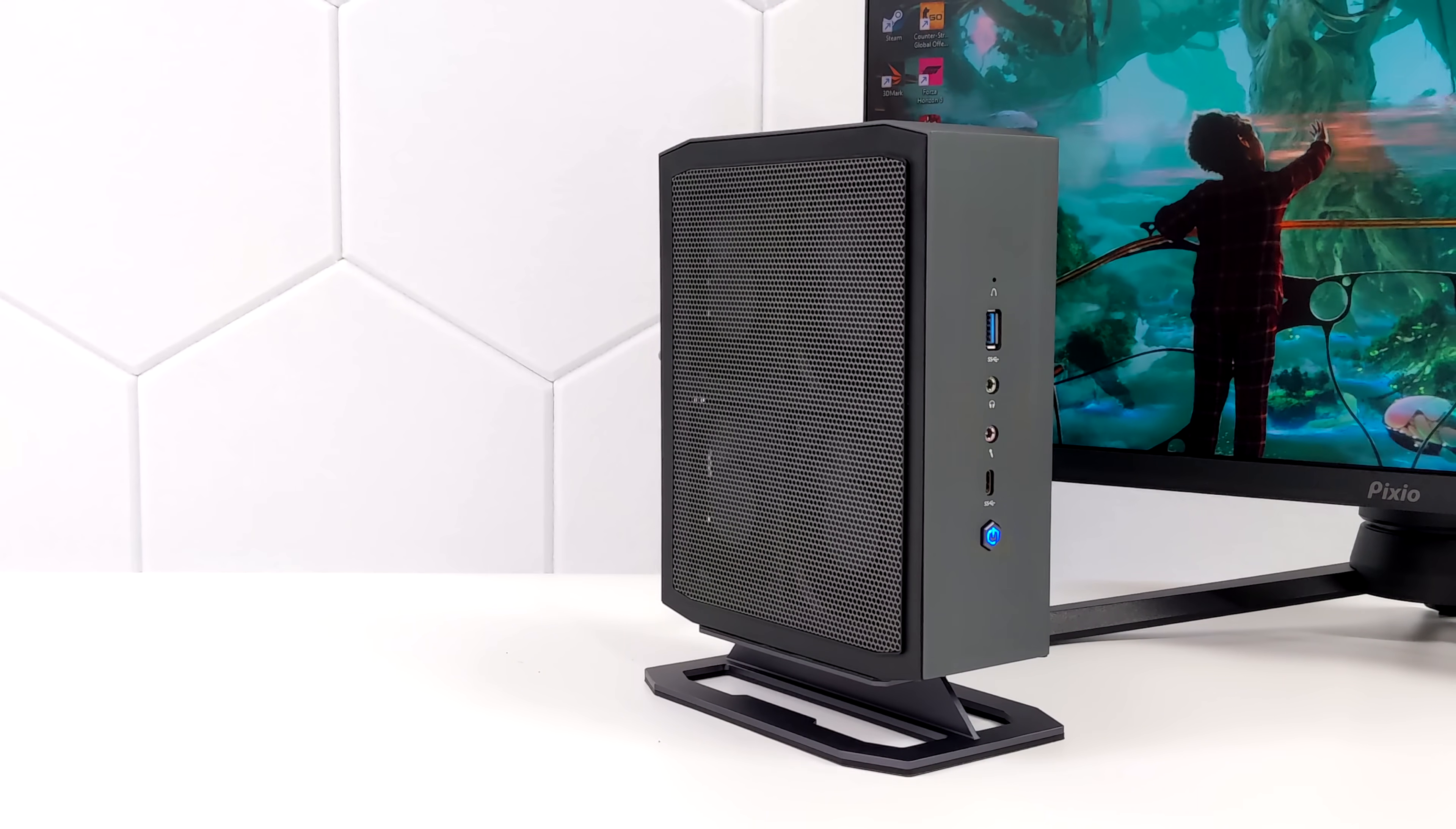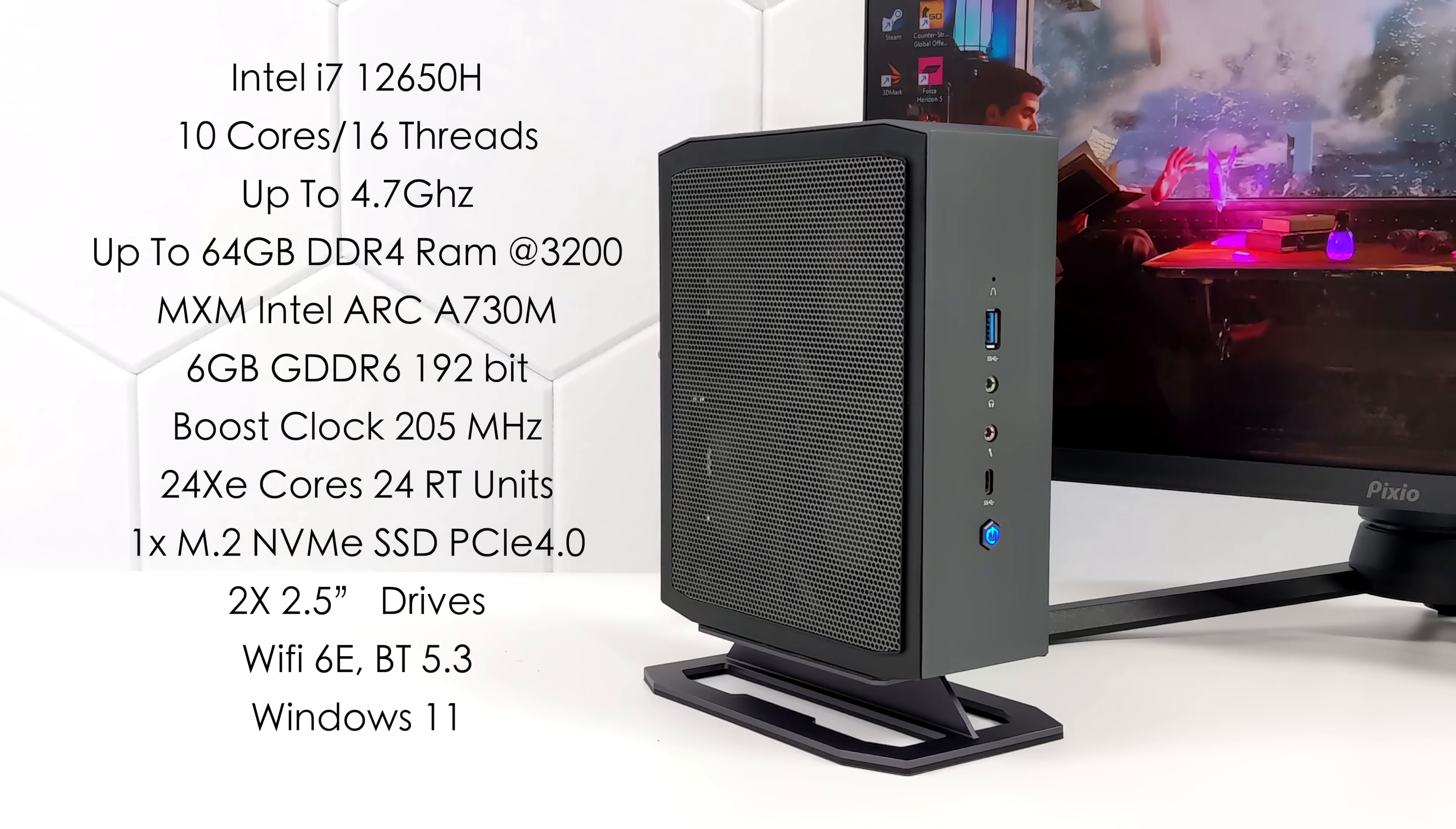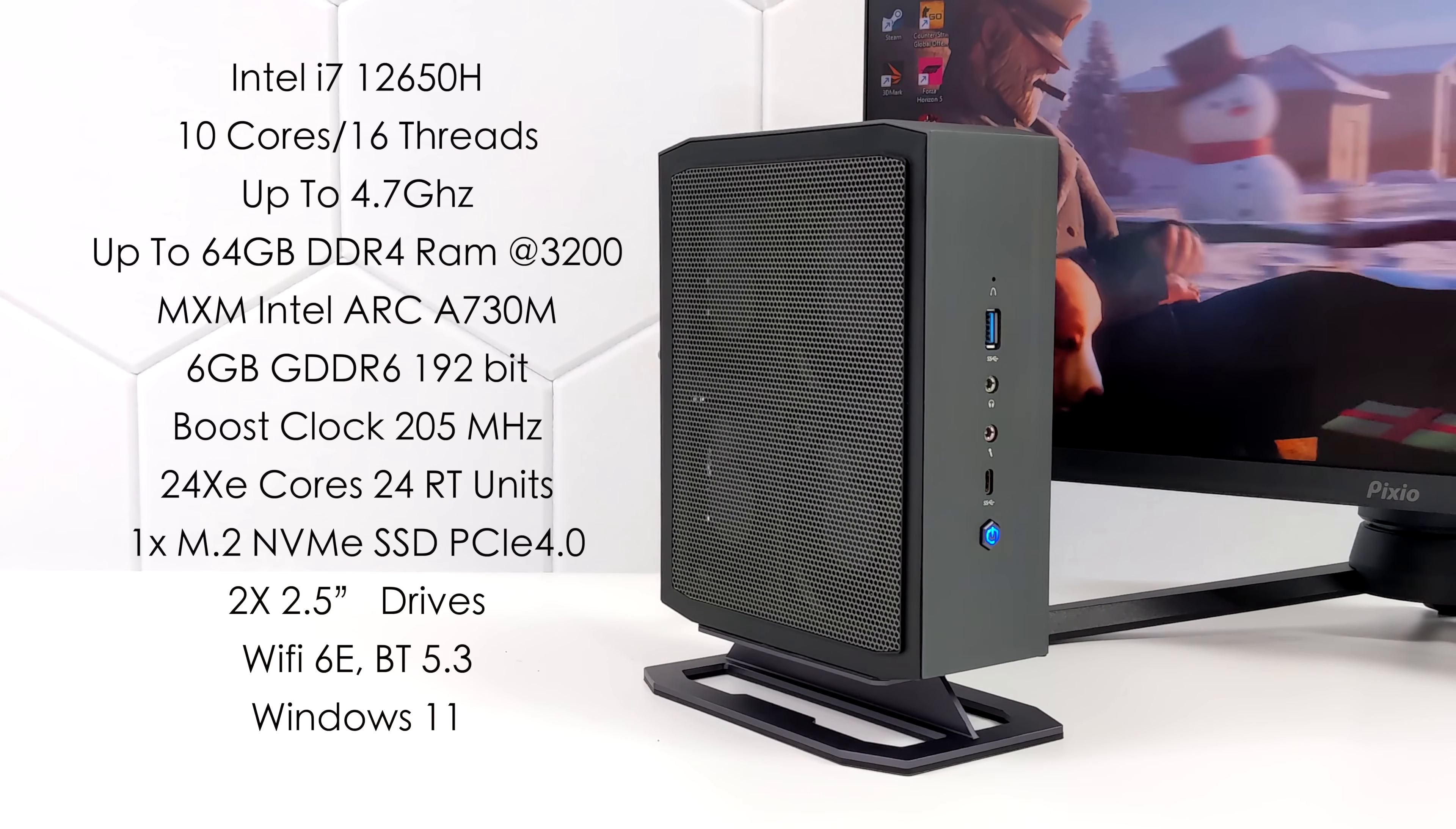And of course when it comes to the full specs of the HN2673 for the CPU we've got the Intel i7-12650H. We've got 10 cores 16 threads up to 4.7 gigahertz. This system will support up to 64 gigabytes of DDR4 running at 3200 mega transfers per second.